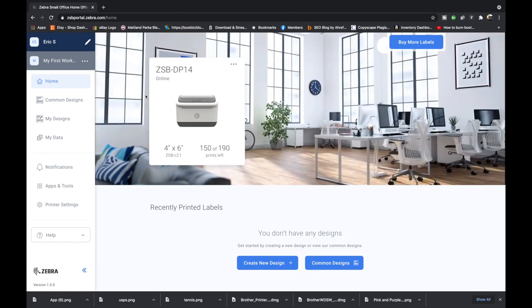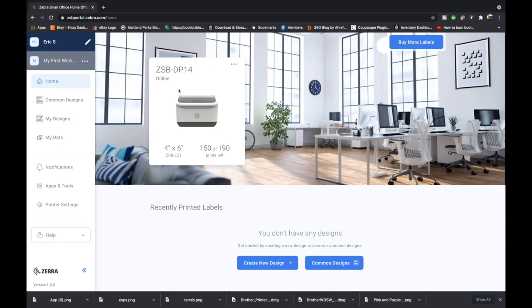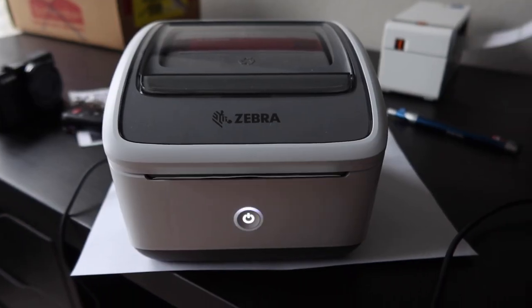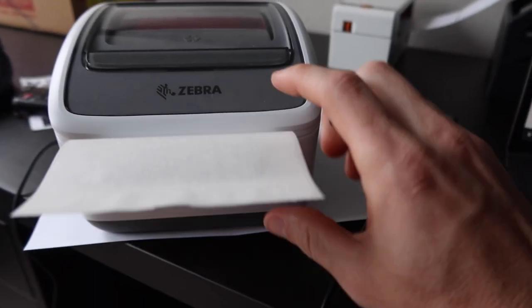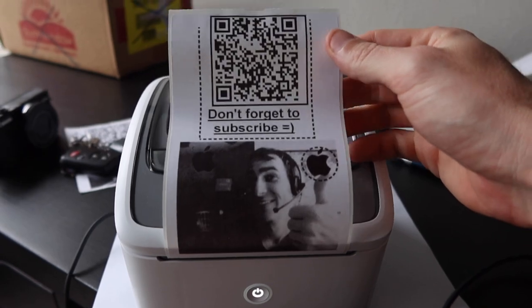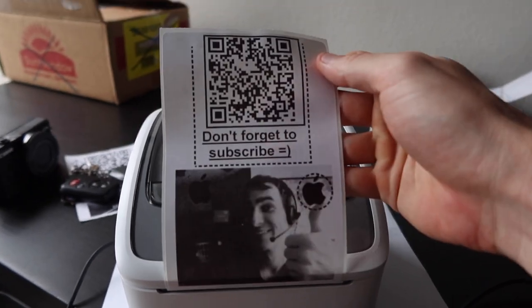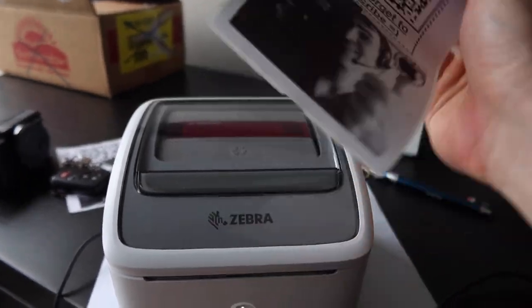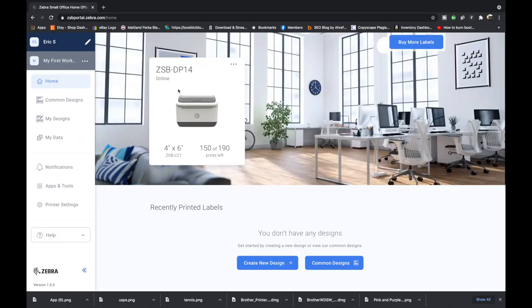How's it going everybody? My name is Eric and in this video I'm going to show you step by step how to use the Zebra ZSP portal or the Zebra designer software that's used with the ZSB series printers. So we're going to go step by step over this software. It's kind of like a cloud software. So hopefully you'll be able to design a label using your Zebra ZSP printer. Thank you guys so much for watching. If you haven't already, please give the video a thumbs up. If you haven't already subscribed to the channel, consider subscribing and let's get into the tutorial.